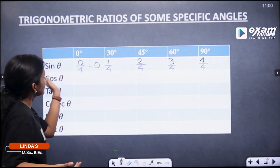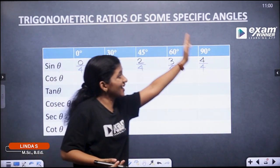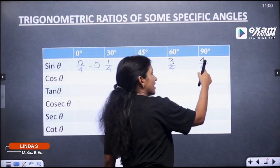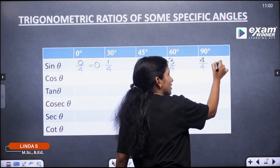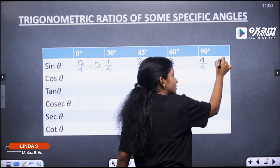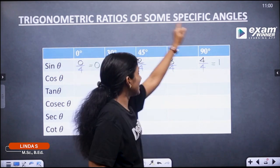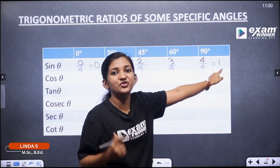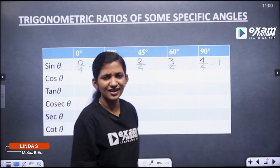Next, we have sin 90°. That is 4 by 4. 4 by 4 is equal to 1. So sin 90° is equal to 1.